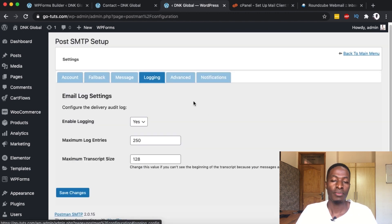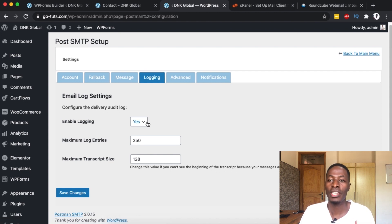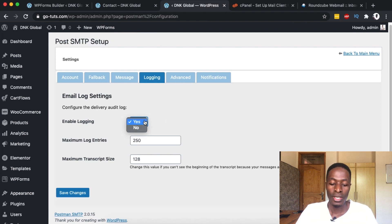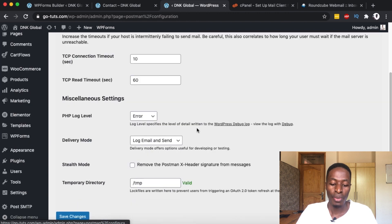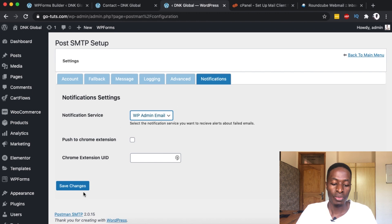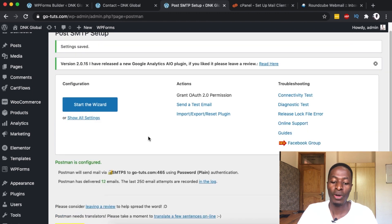The logging section is basically a report this plugin compiles whenever emails are received from your website. You can limit how many logs are stored — currently set to 250 — in case you want to follow up on email delivery. If you don't want logging, set this to no. Under the advanced section and notification section I'll leave everything on default, but make sure the notification is set to WP Admin. Now save changes.